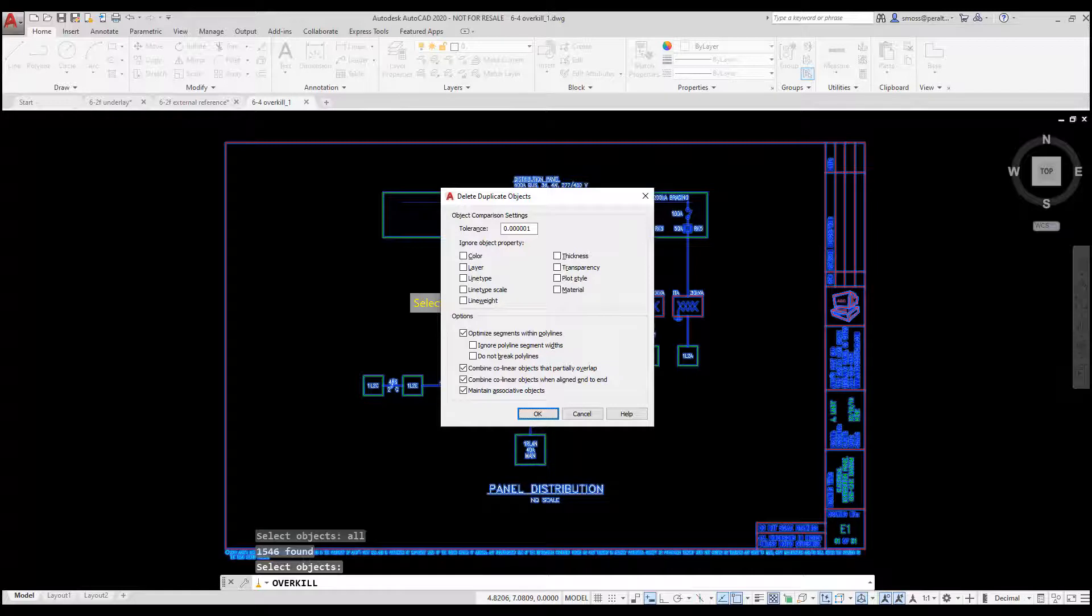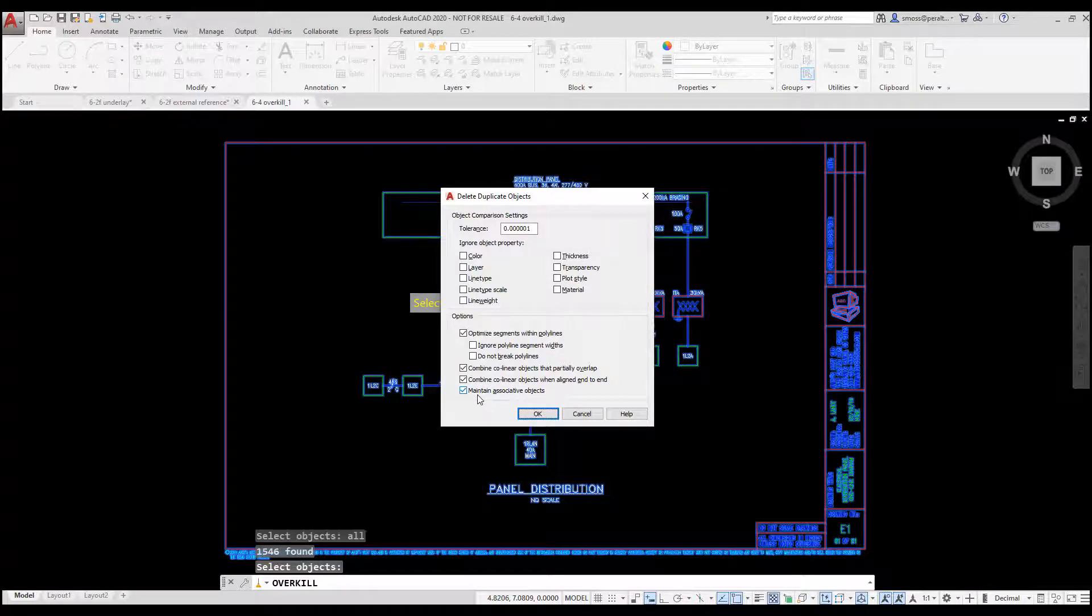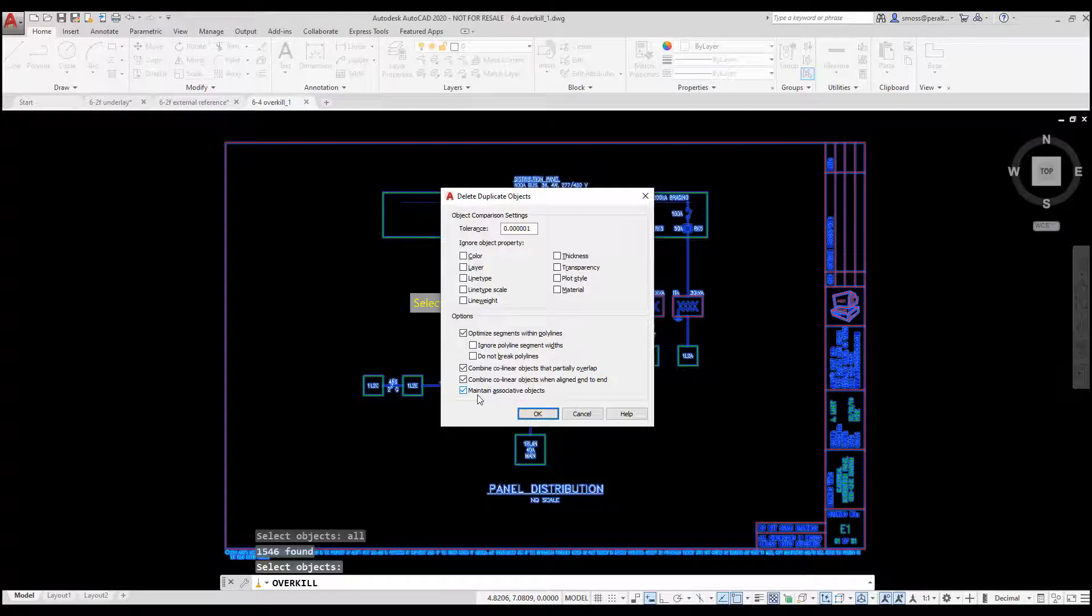A dialog opens. I have enabled Combine Collinear Objects, which means that if two lines overlap but extend out away from each other, they will be combined into a single line, similar to the Join command. I click OK.